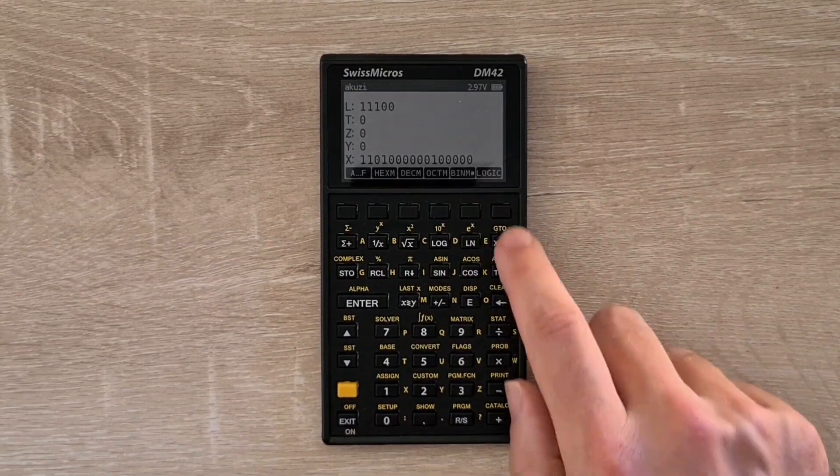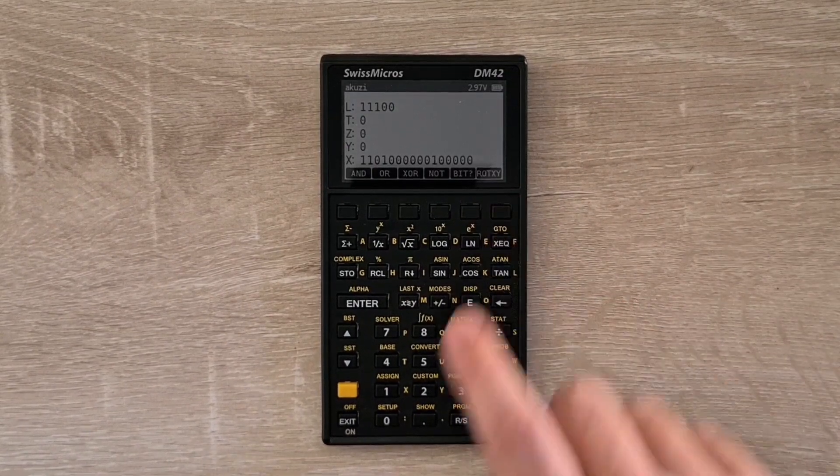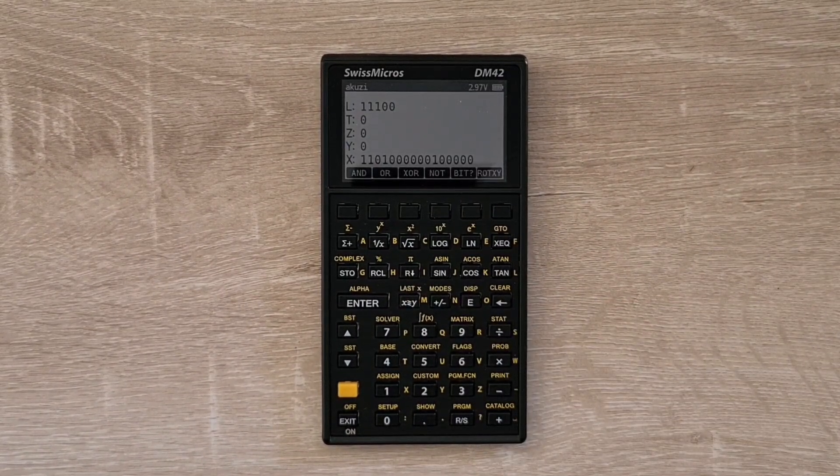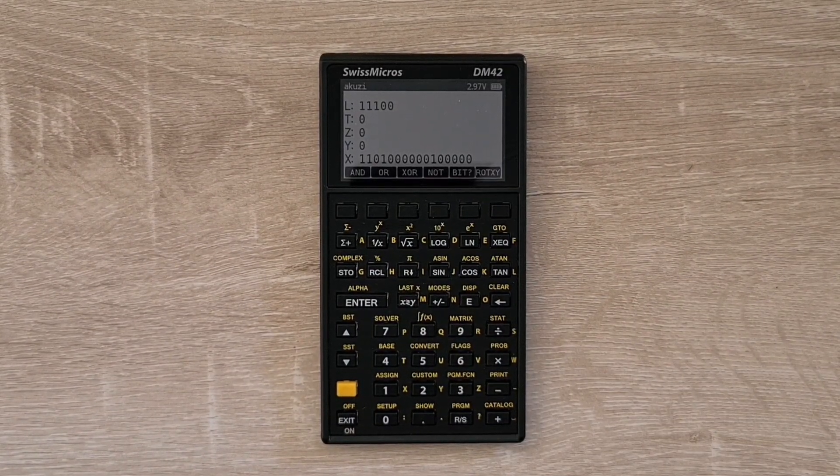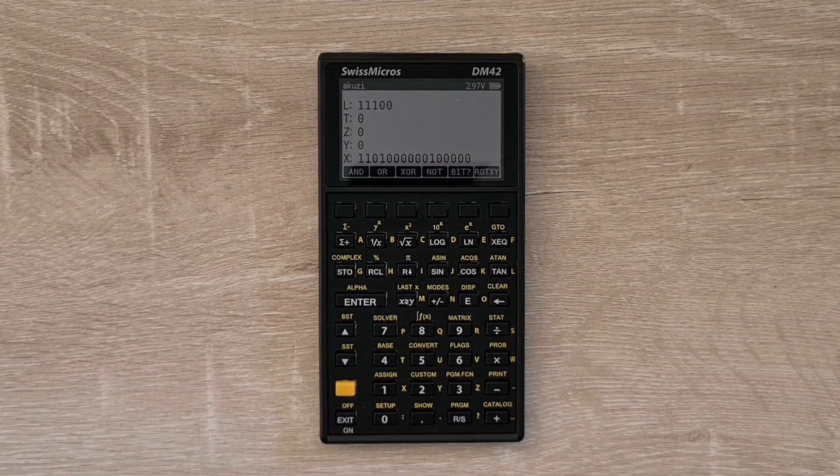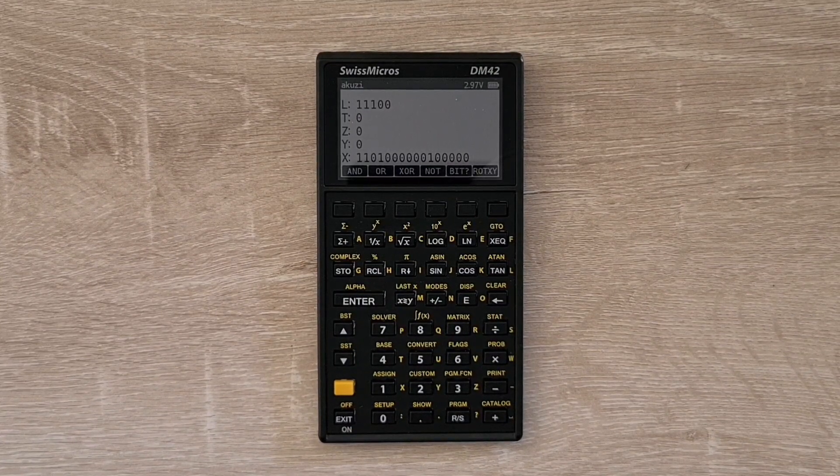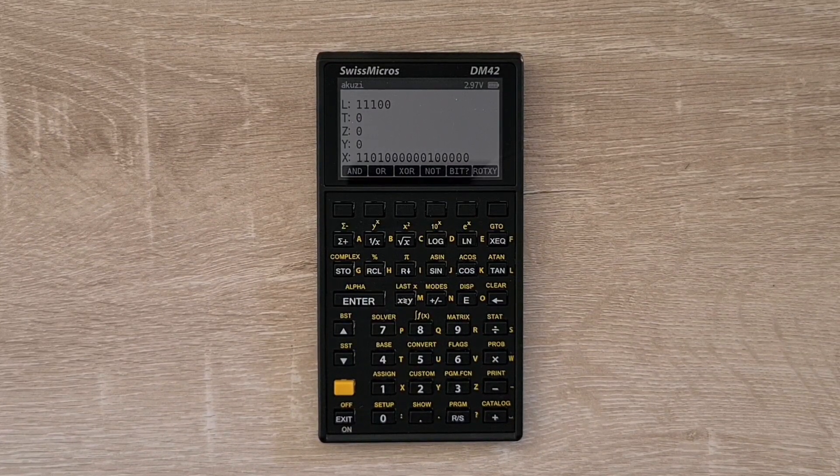And there's also a binary mode as well. And this supports a bunch of bitwise operations. And the 42S can display negative numbers in 2's complement, but it doesn't allow the configuration of a word size like the 16C.